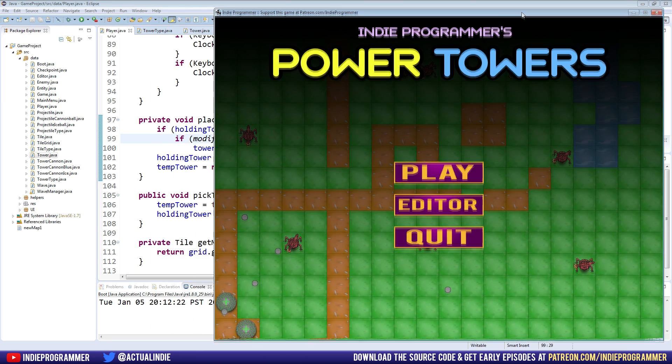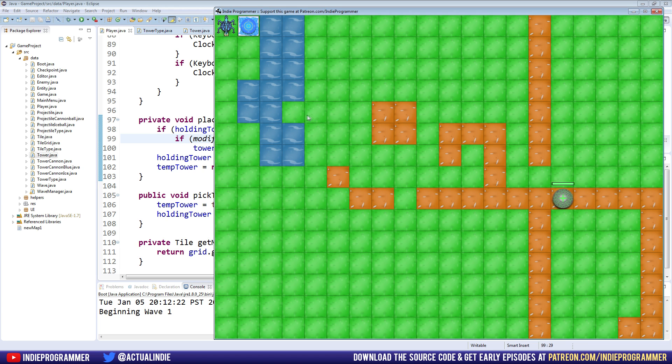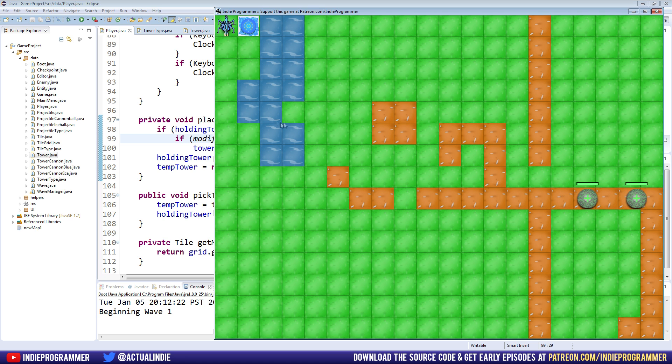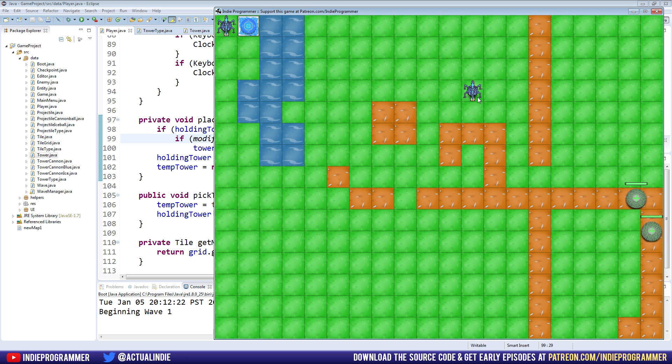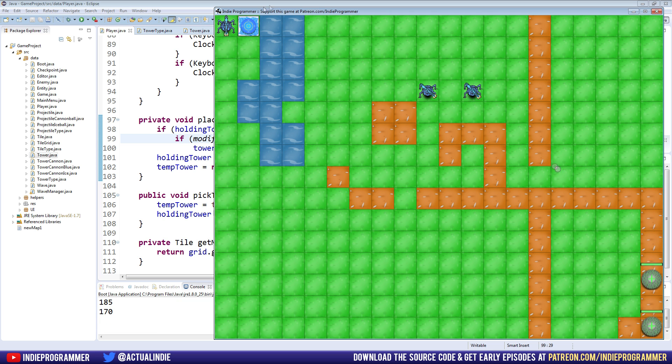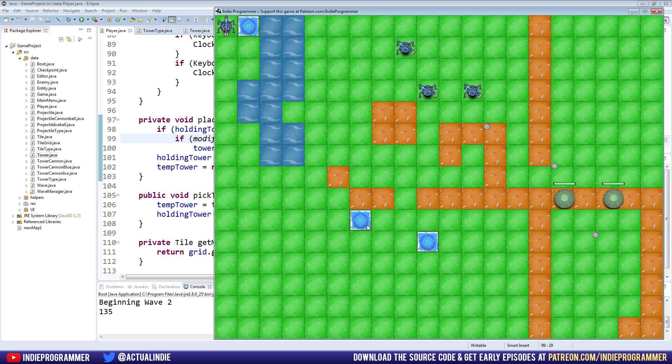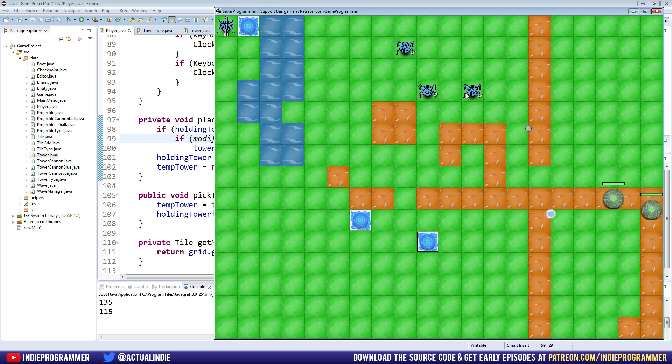Before we were actually getting money every time we placed a tower, which would be a different kind of game. Not the one that I'm going for here. But you know, if you want to do that, go for it. Everyone just gets richer all the time. Sounds like a fun game to me. So we go ahead and place some of these, down to 185. Do it again, it should be 170, 155. And we'll try one of these. It should be down to 135. Yep. 115. So you can see that's an easy way to change the cost per tower.